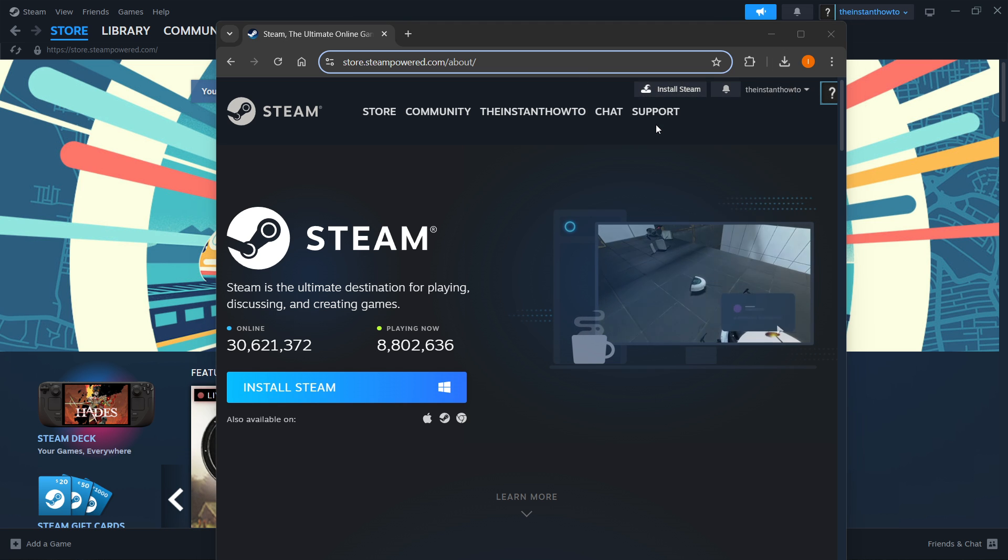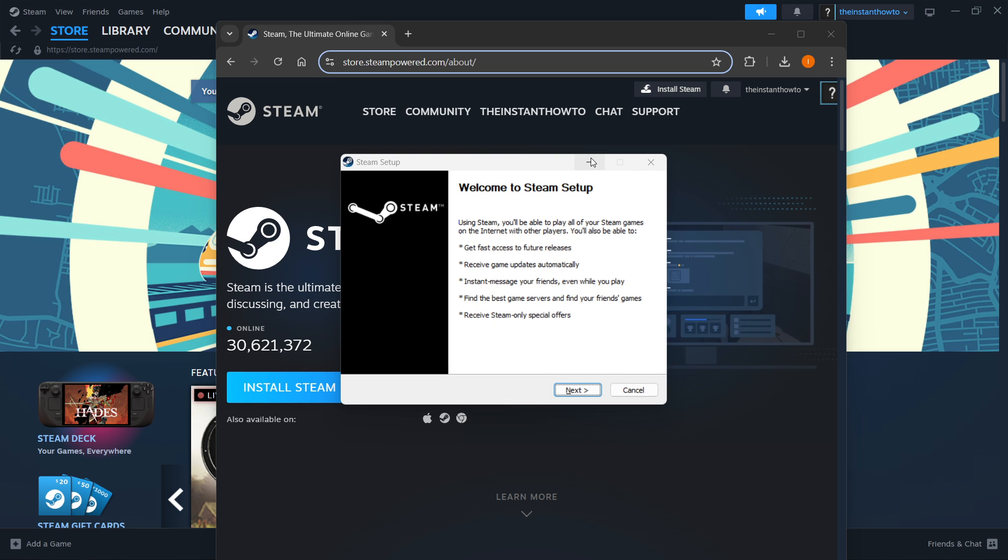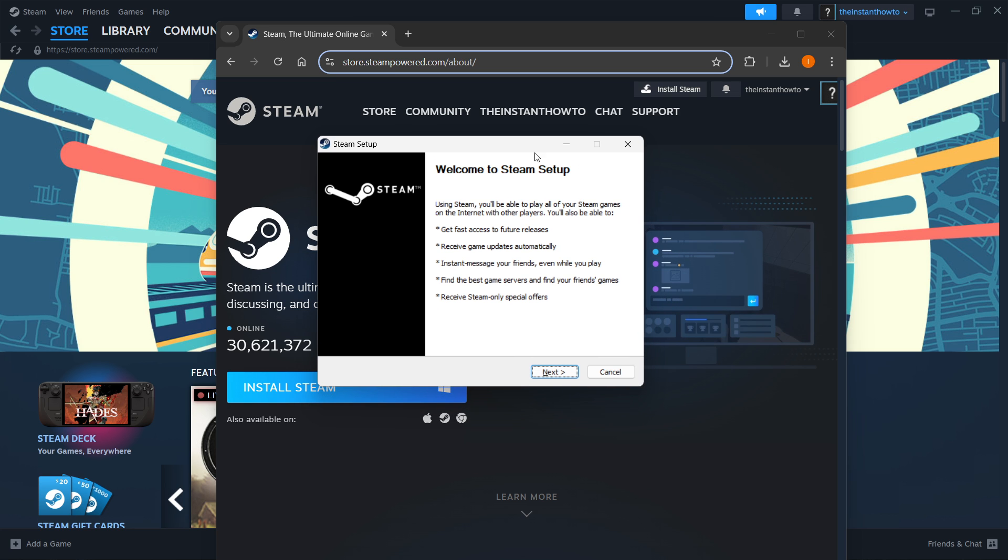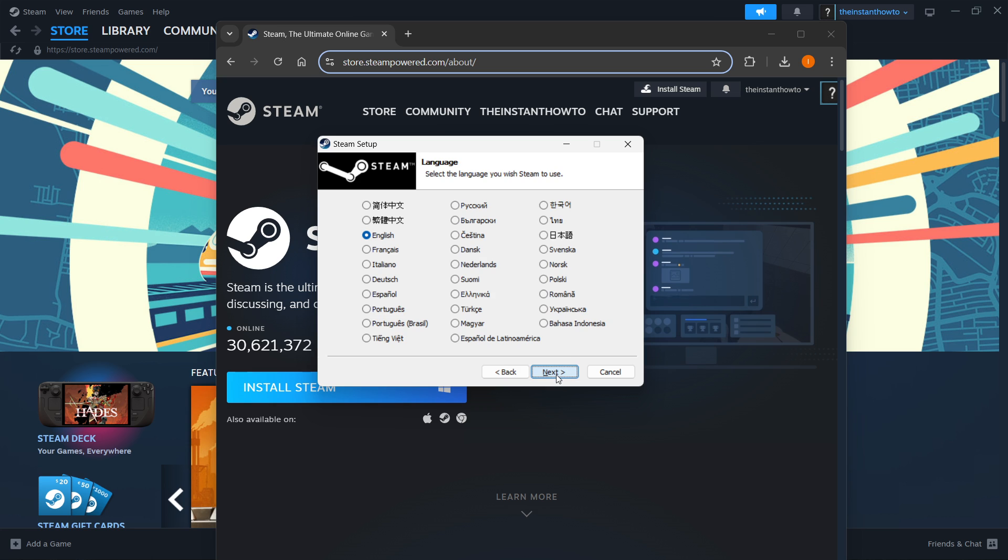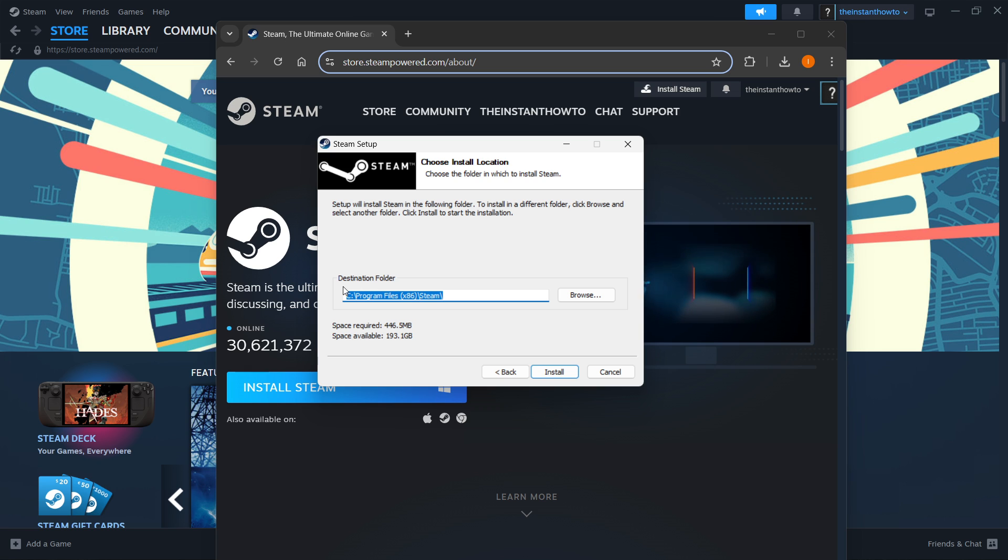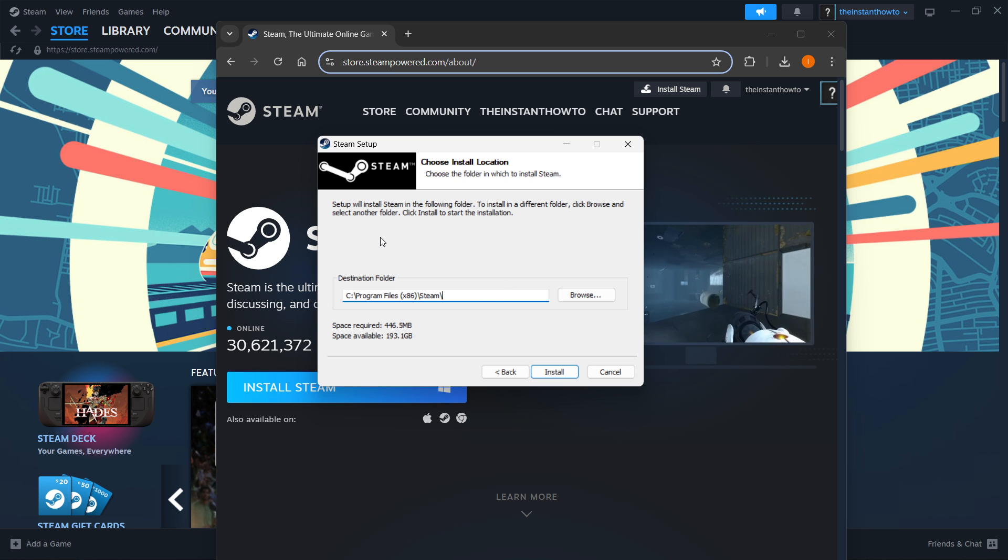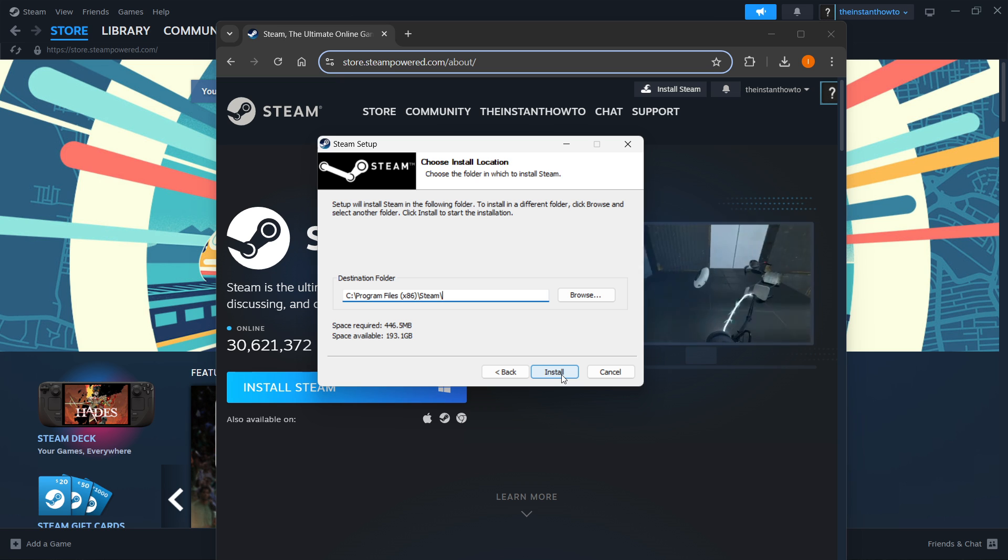You want to open this up and then once this pop up appears you want to click next first, select your language, click next here again and then you want to select the destination folder for the installation of Steam. You can leave this as it is or change it if you want to, it doesn't really matter and then you want to press install.